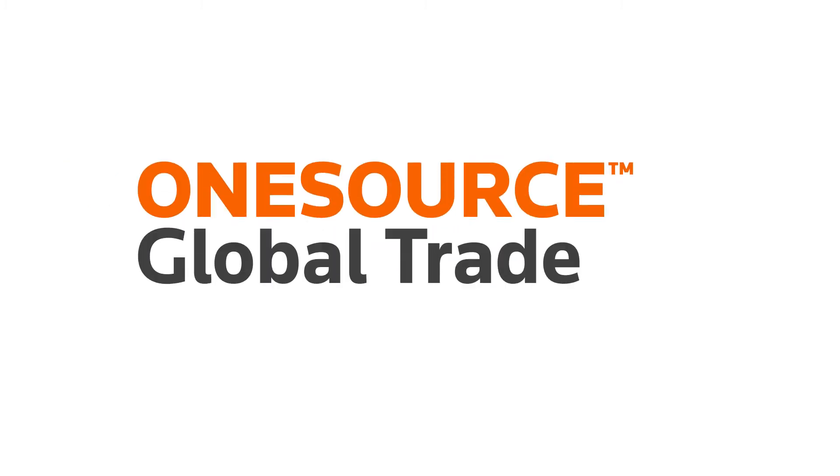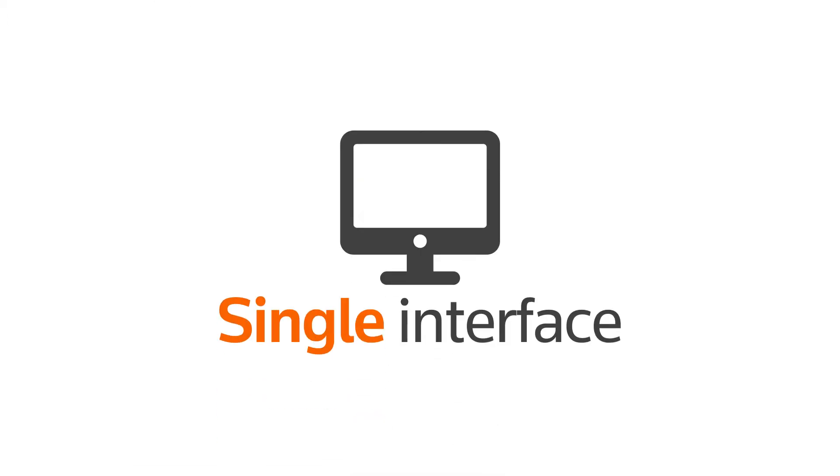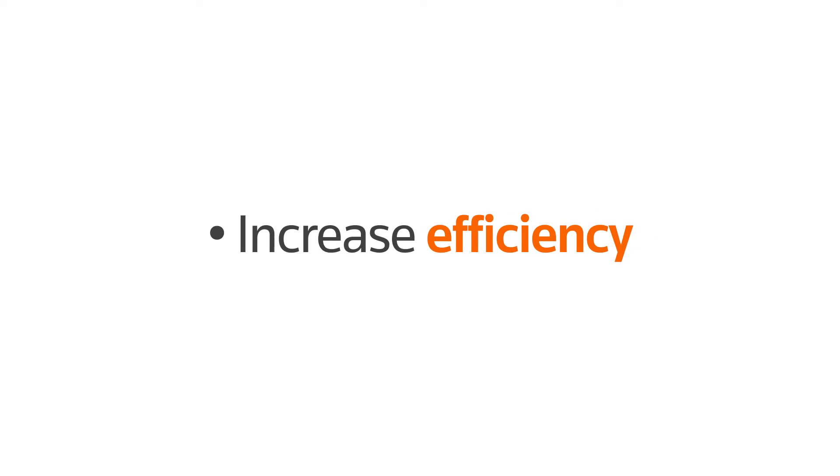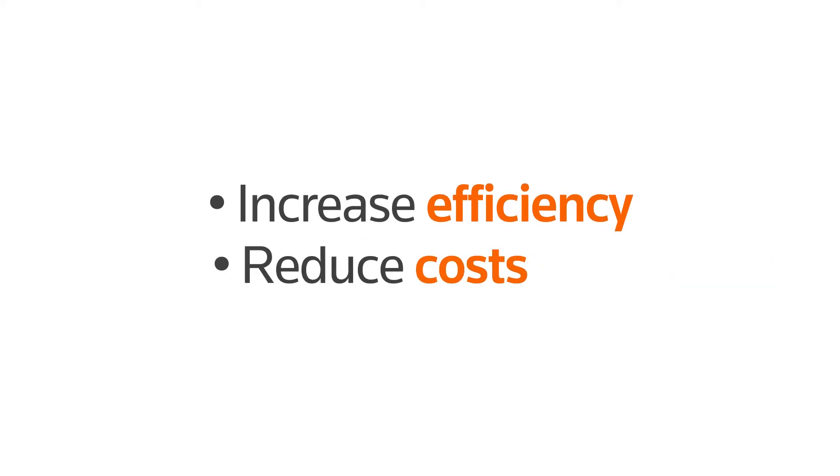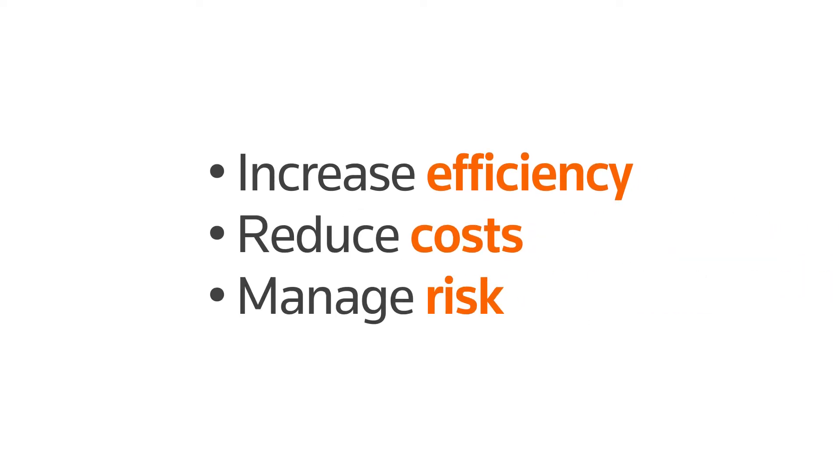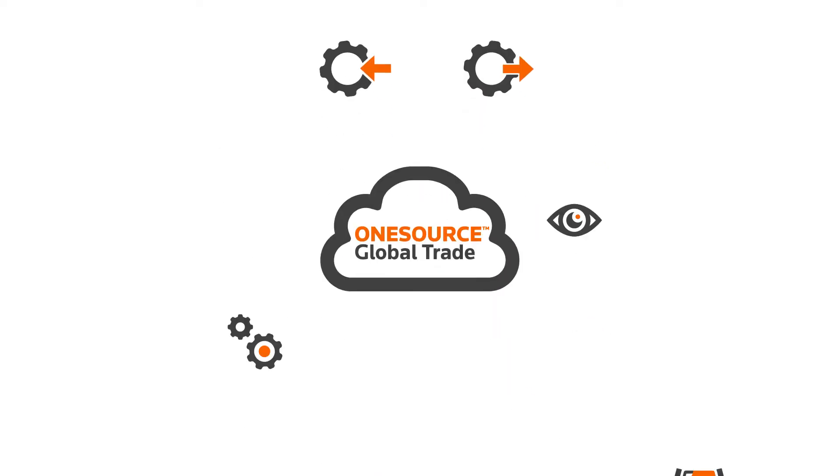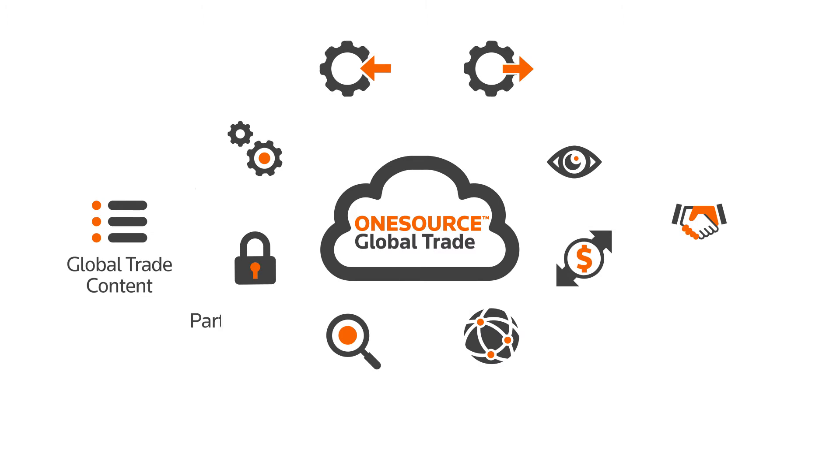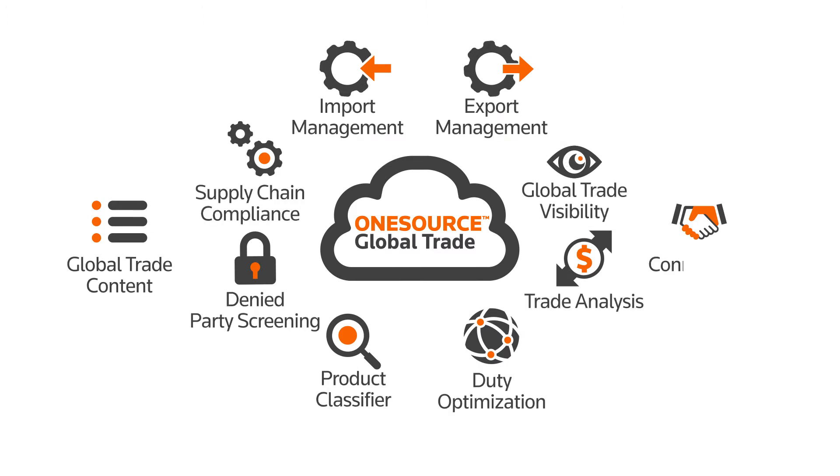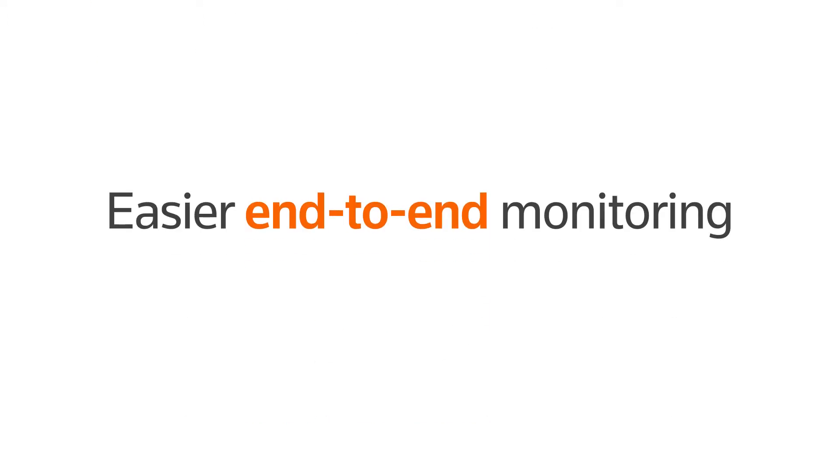OneSource Global Trade simplifies your global trade compliance, providing you with a single interface to help MNCs increase efficiency, reduce costs, manage risk, and seamlessly meet regulatory obligations, all from the same provider. Additionally, OneSource provides senior management with a complete view of your operations, allowing for easier end-to-end monitoring of all your global trade functions.